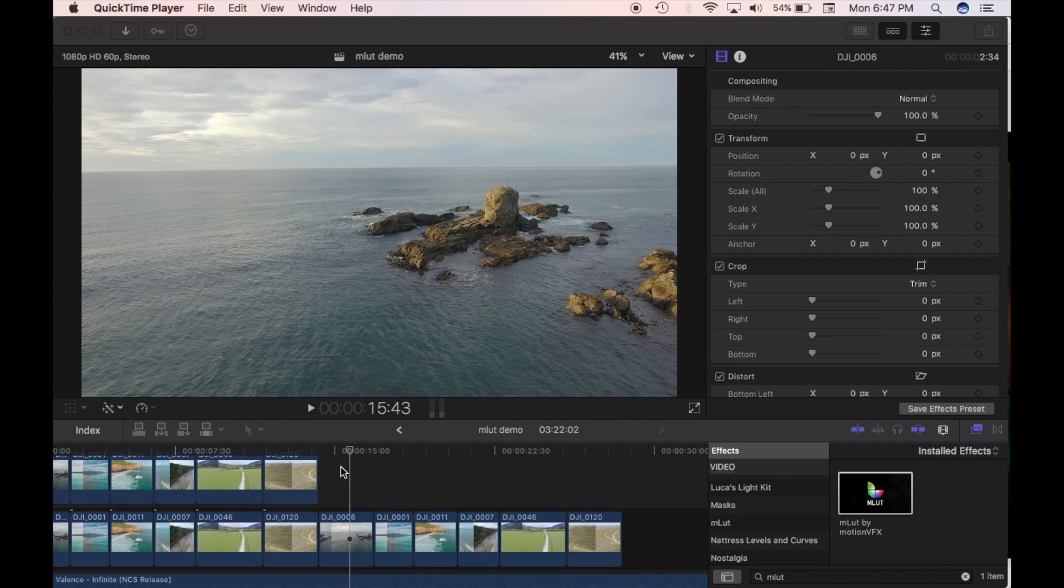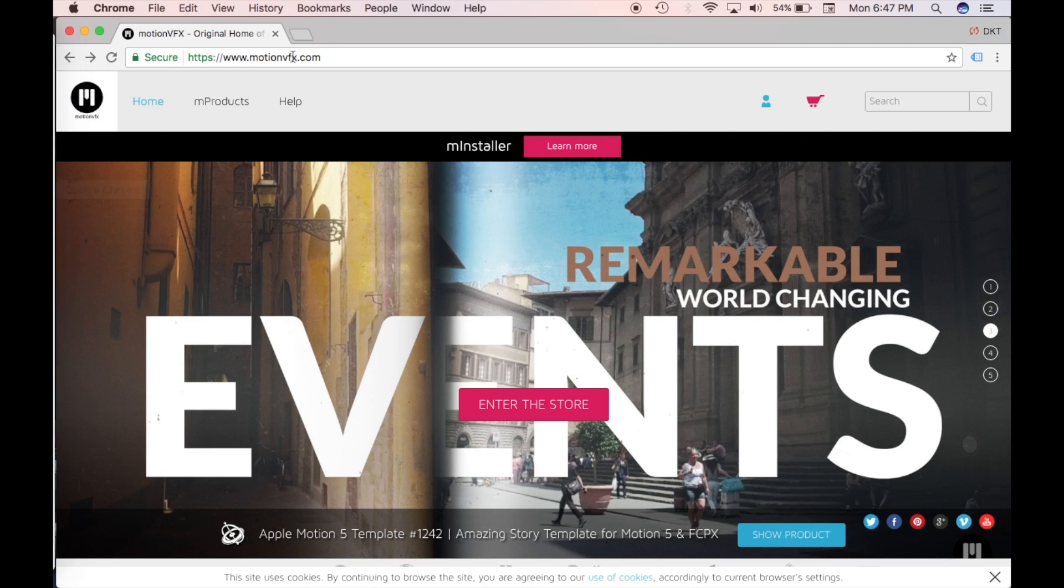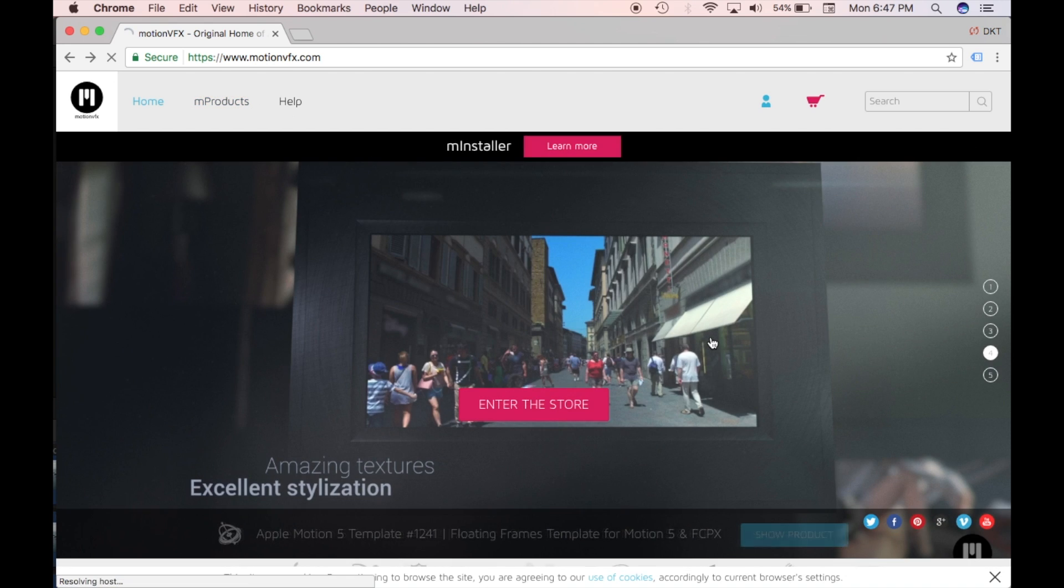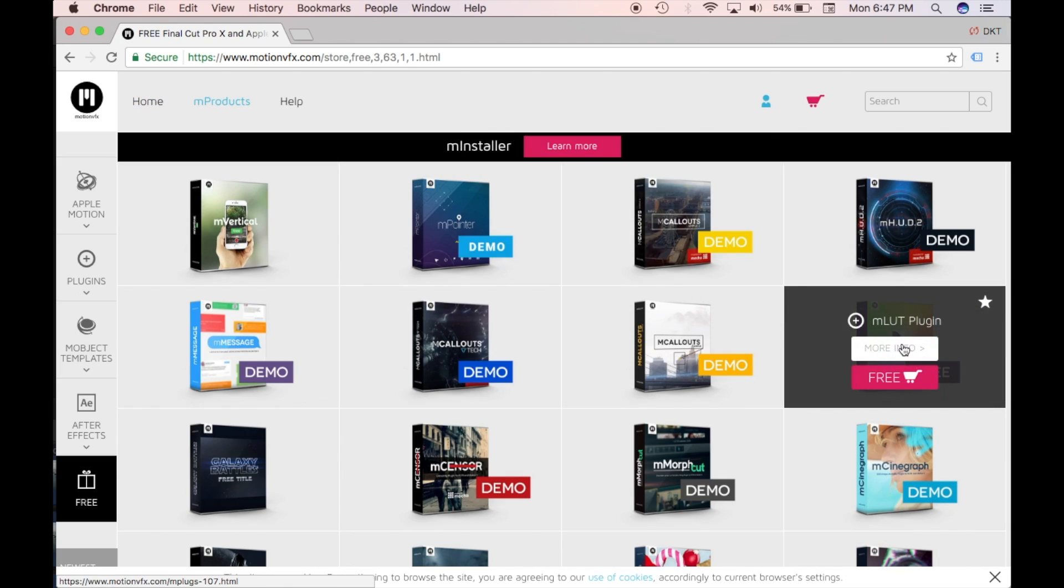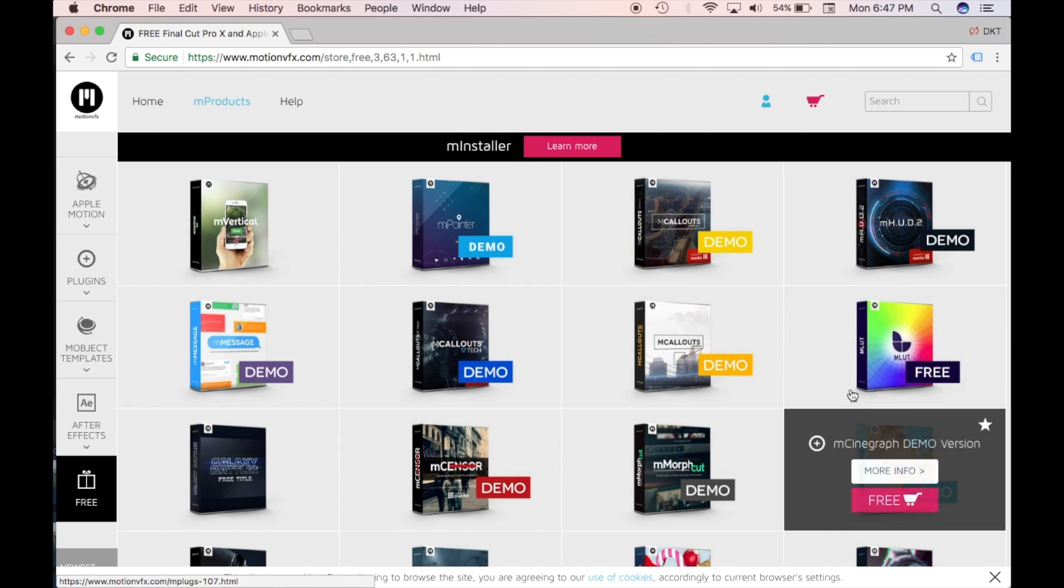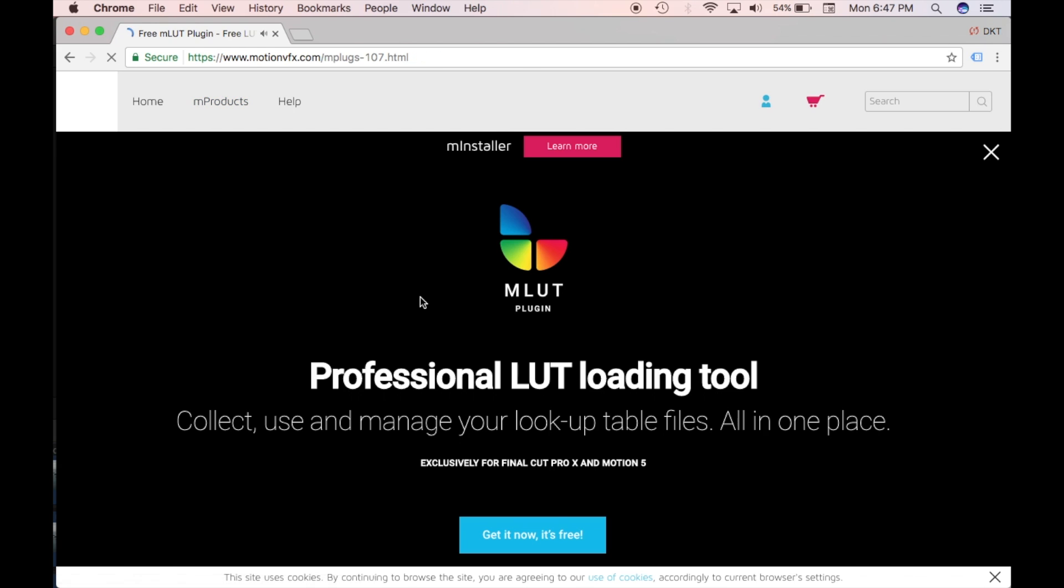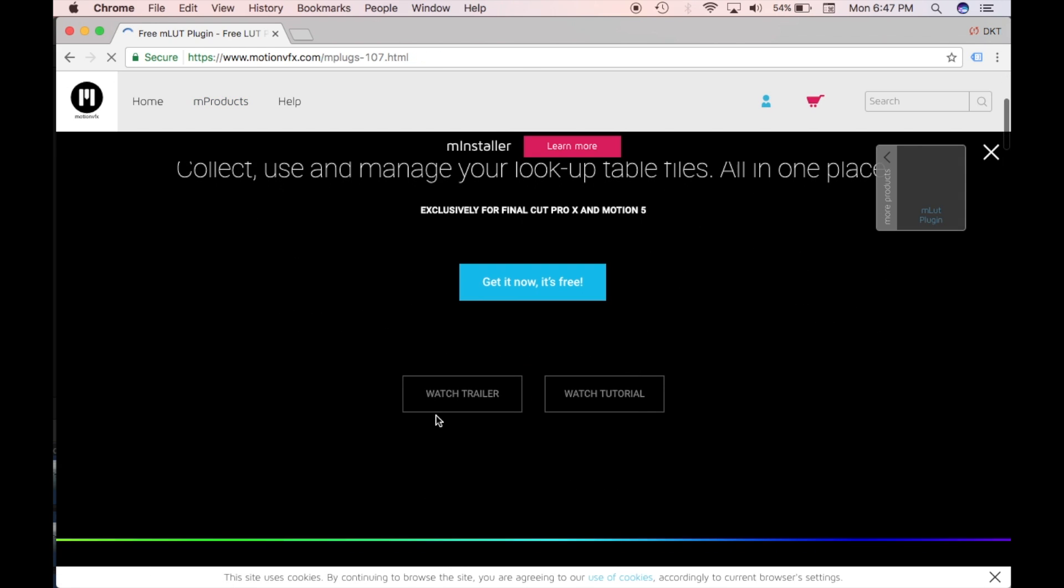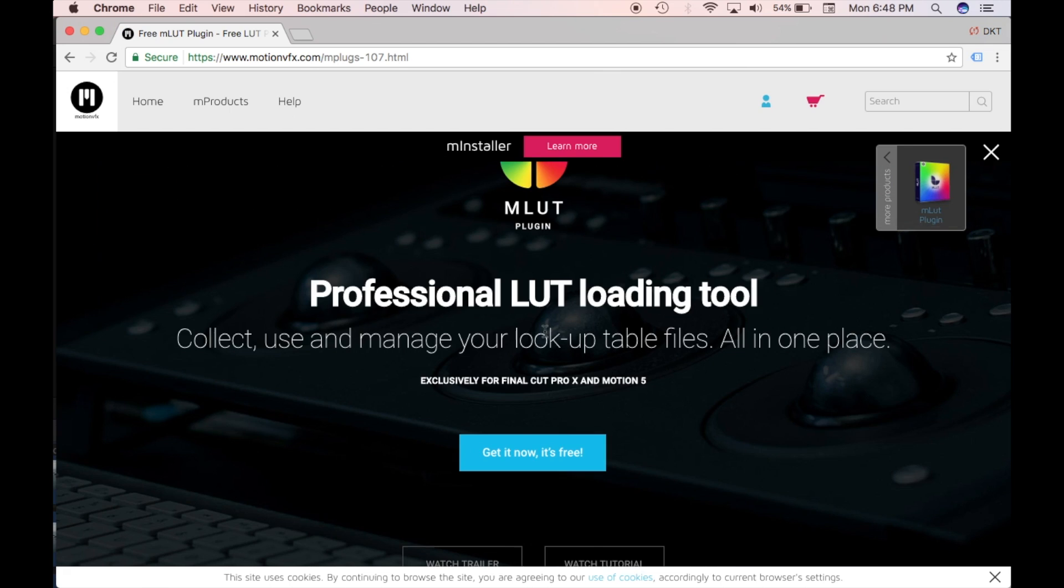So to download it you just go to motionvfx.com and then you go into M-Products and you go to free so it's a free plugin and then here it is here, MLUT, so you click it and then you can see all about it on this on their site as well. So you can download it from the site and follow all their steps.